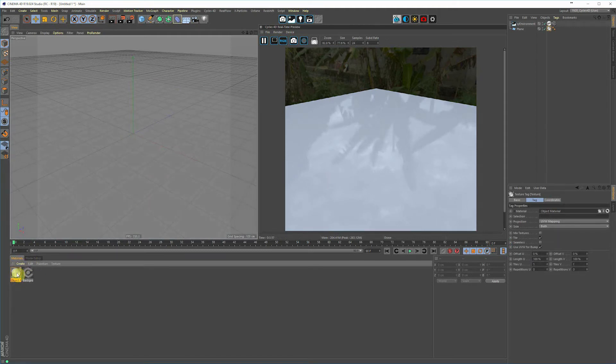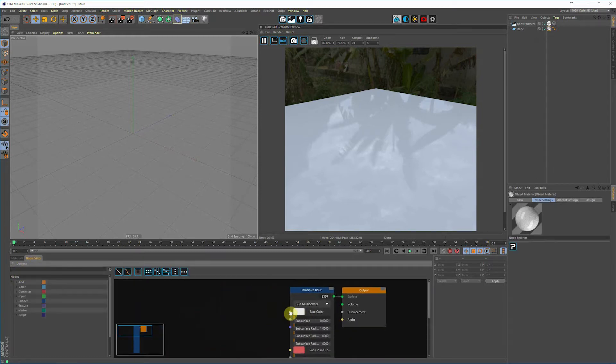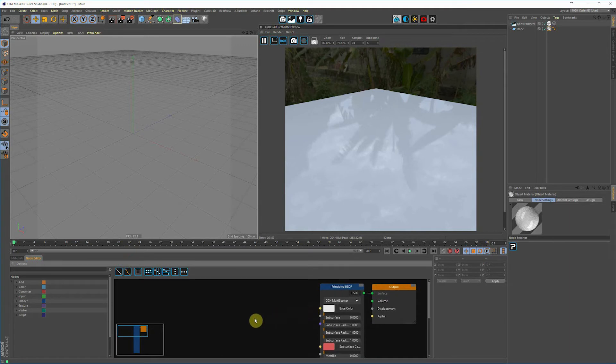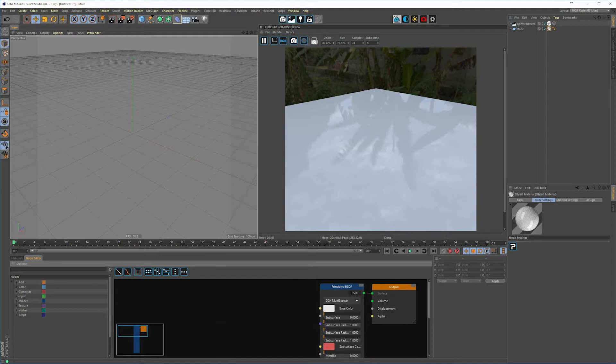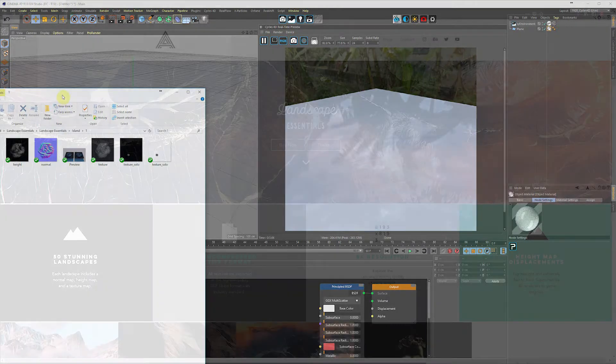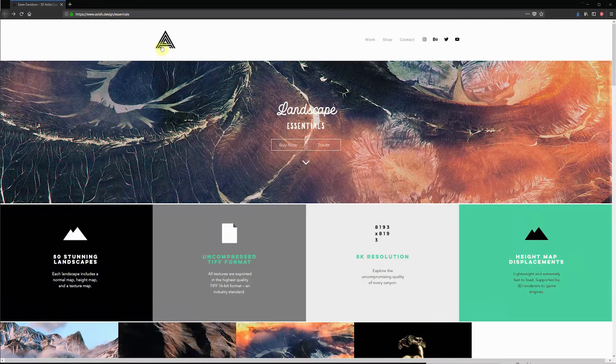Double click on the object material and that'll bring us into our node editor. I have some textures I've already opened up in another window, so I'm just going to grab those really quickly. Come over to your window and I'm just going to select the height and texture image.